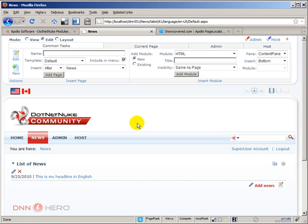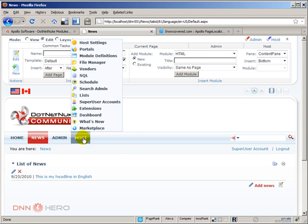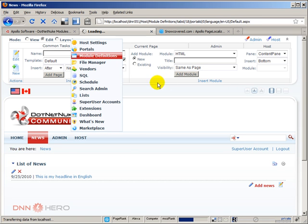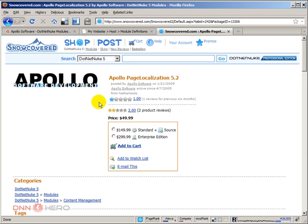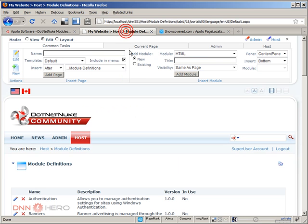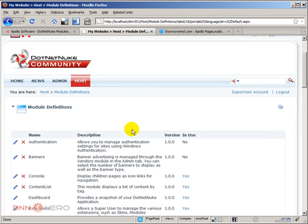And from here I can go to Host, Module Definitions. I have already this module locally so I will not purchase it anymore from here, but that's the link in Snow Covered, that's the page in Snow Covered. So from here I will have to install it as a regular module.